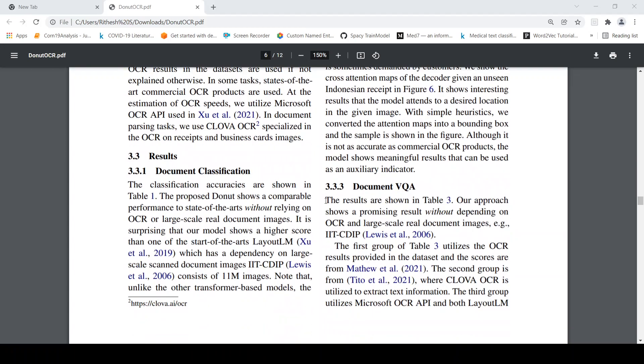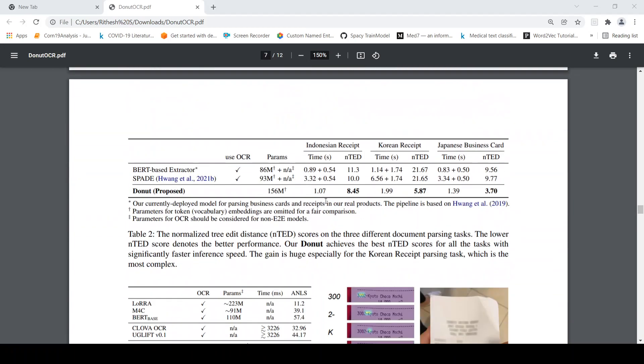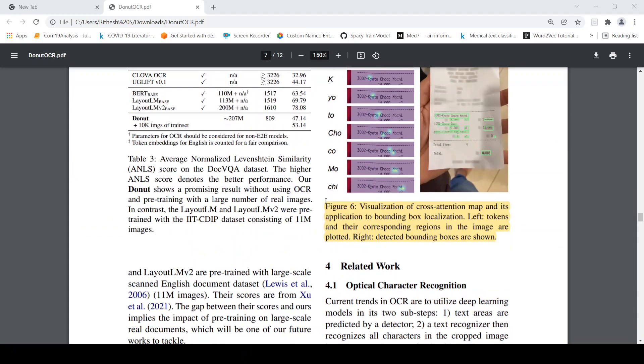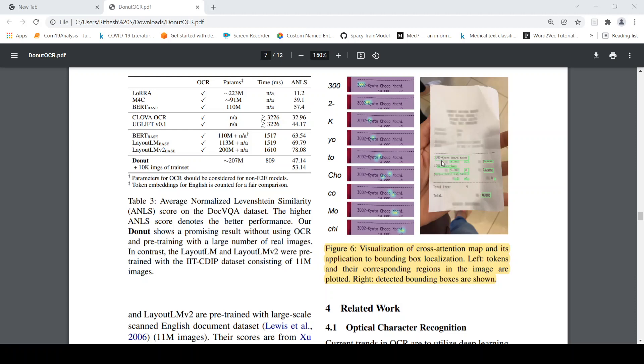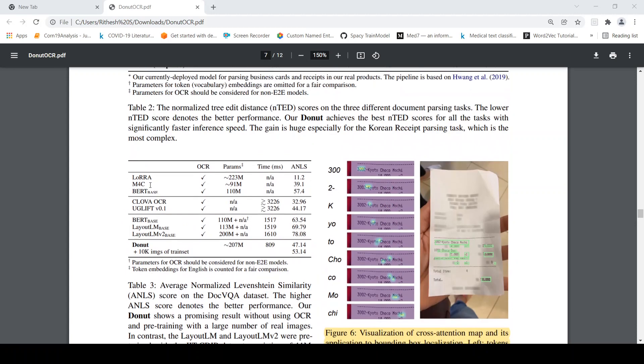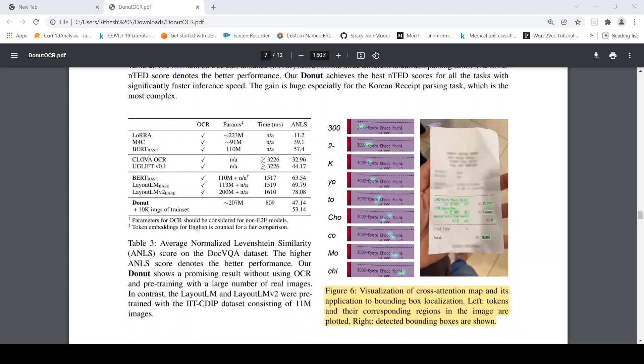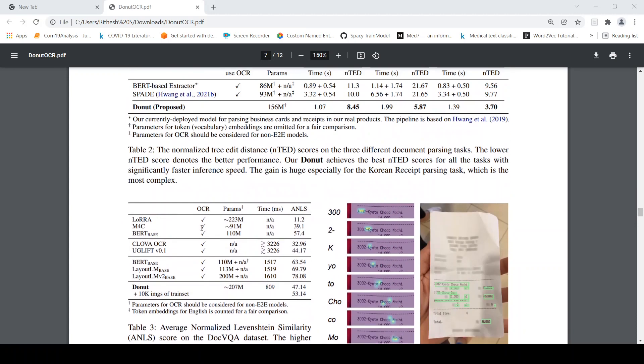Then they also talk about visualizing some cross attention map in the decoder to actually get bounding boxes and from the bounding box, because when the image is converted to text the clients also demand that from where did this text come from. So you have to go back and visualize it in the document. And they also claim that this model works better than the other models in terms of edit normalized edit tree distance. So very less errors in the OCR itself.